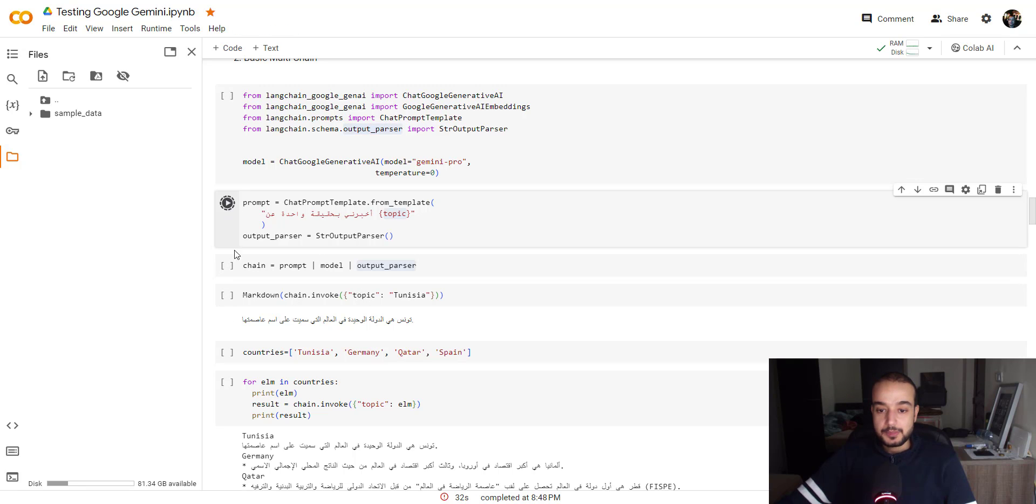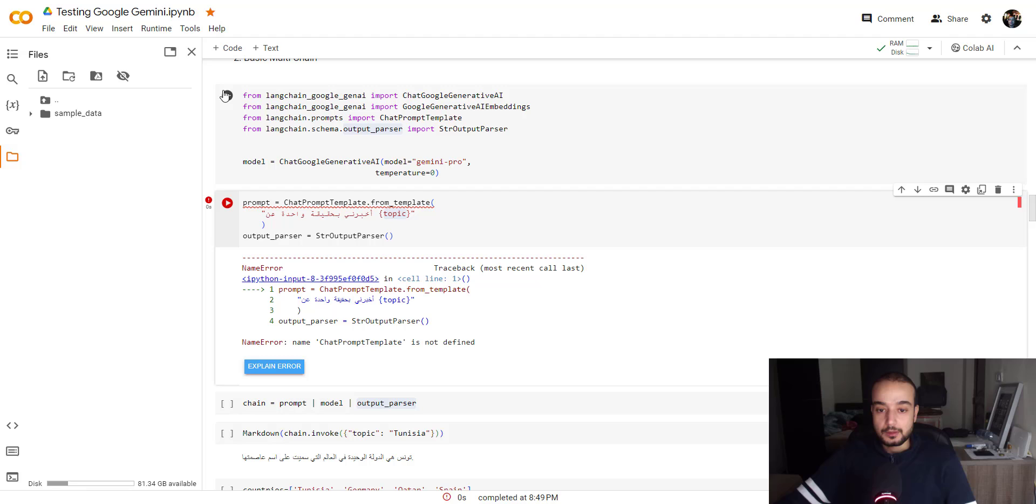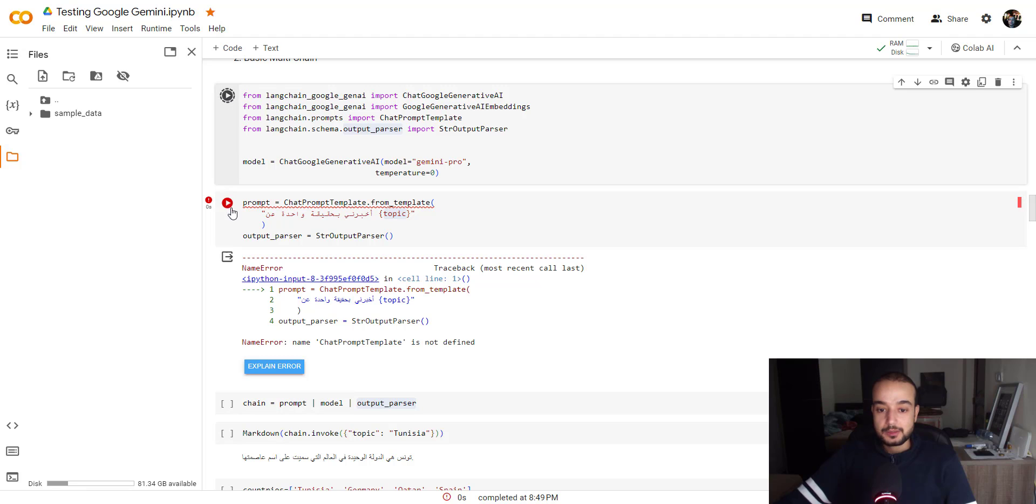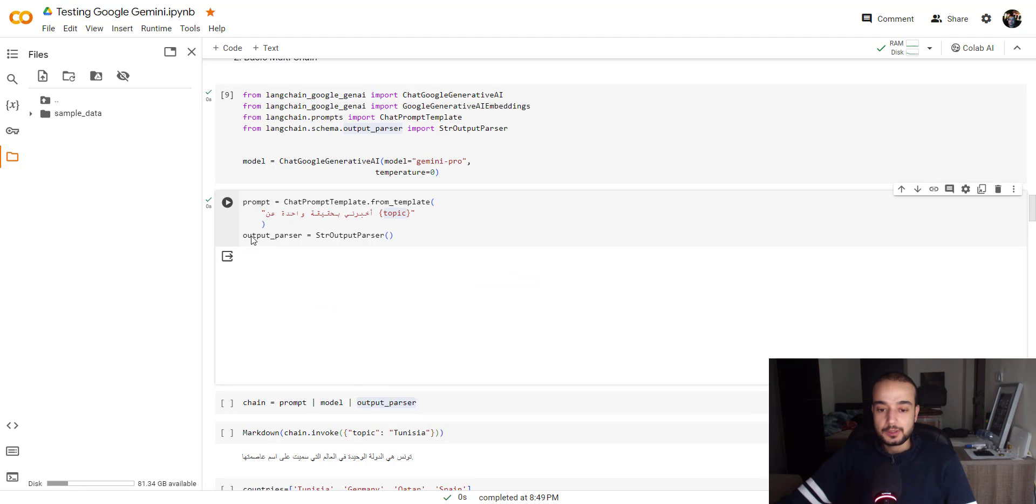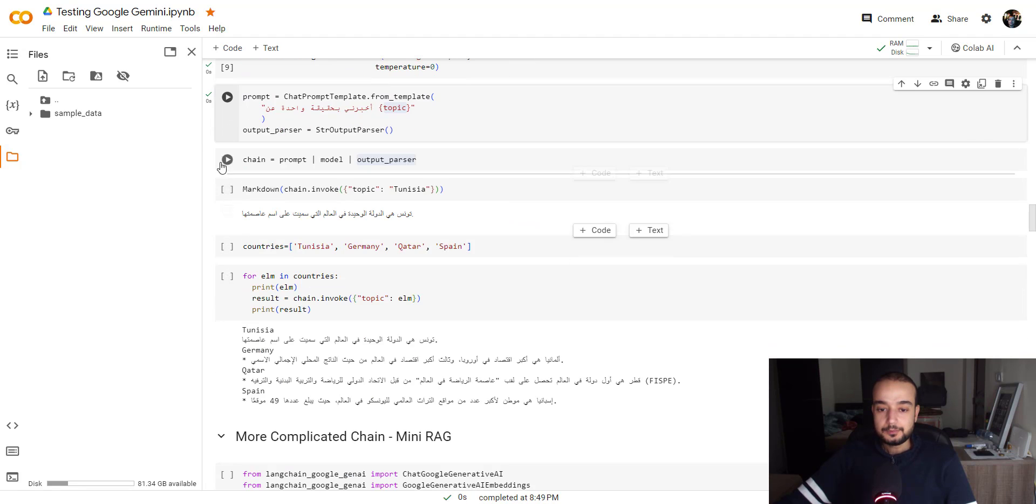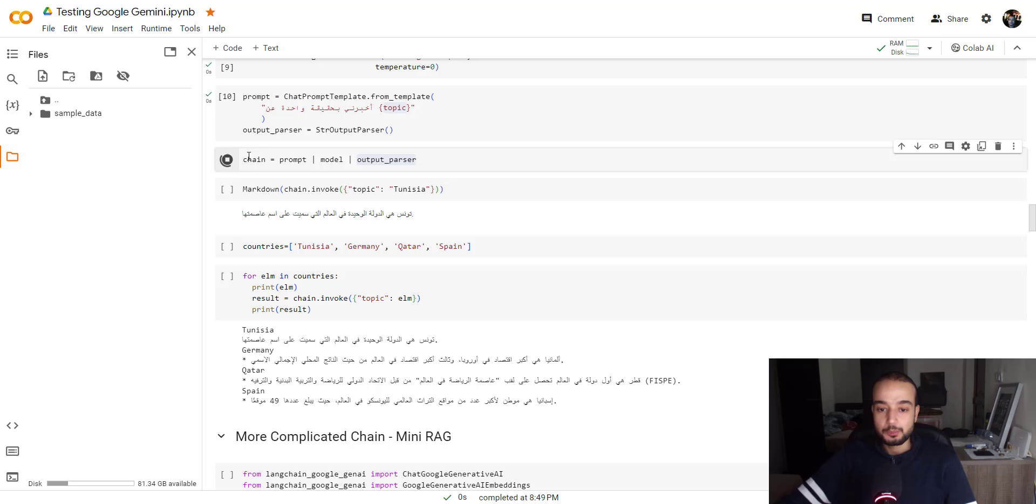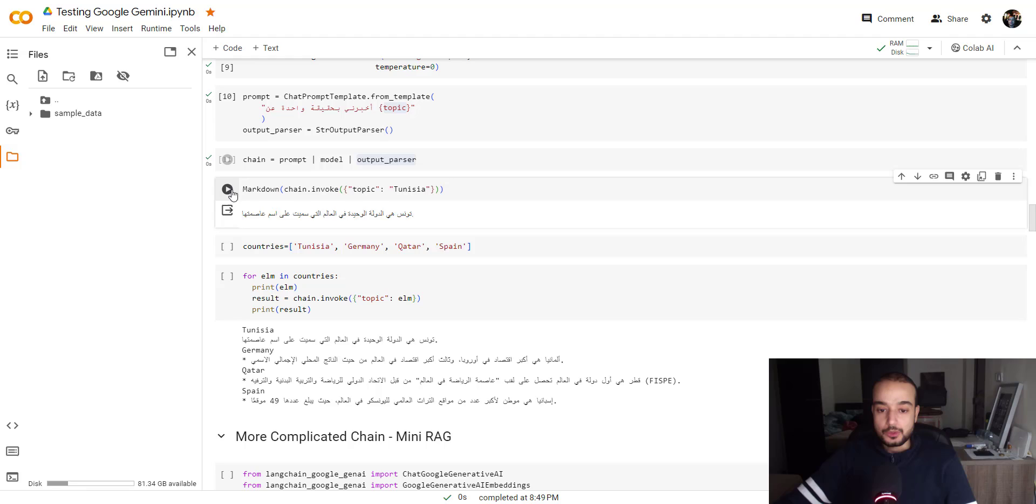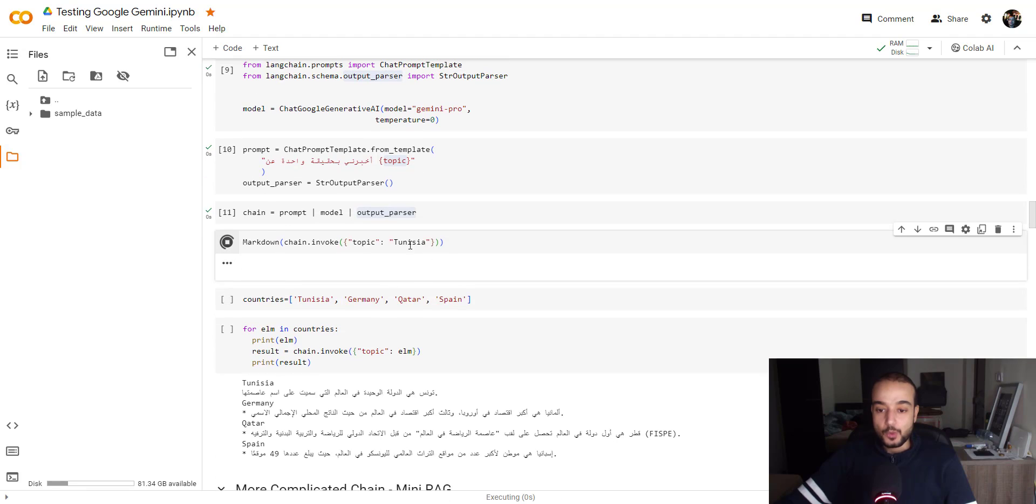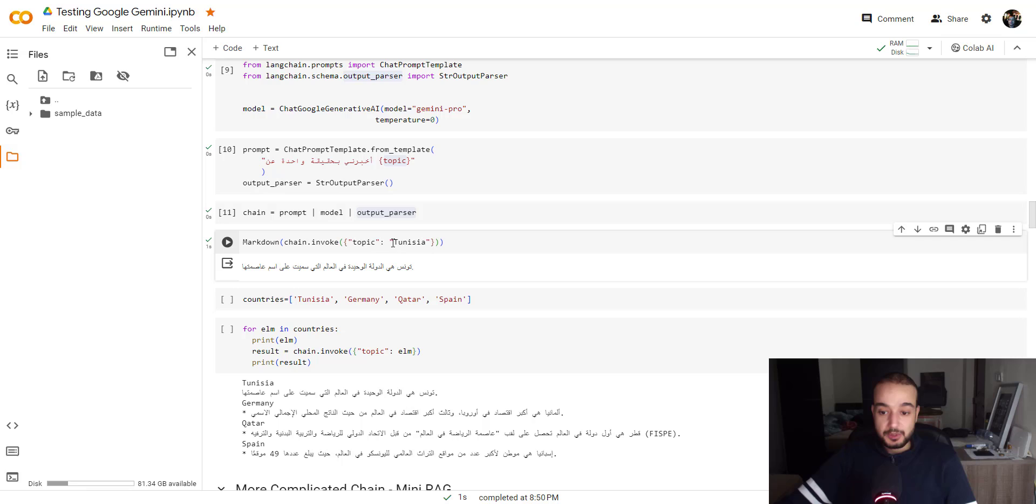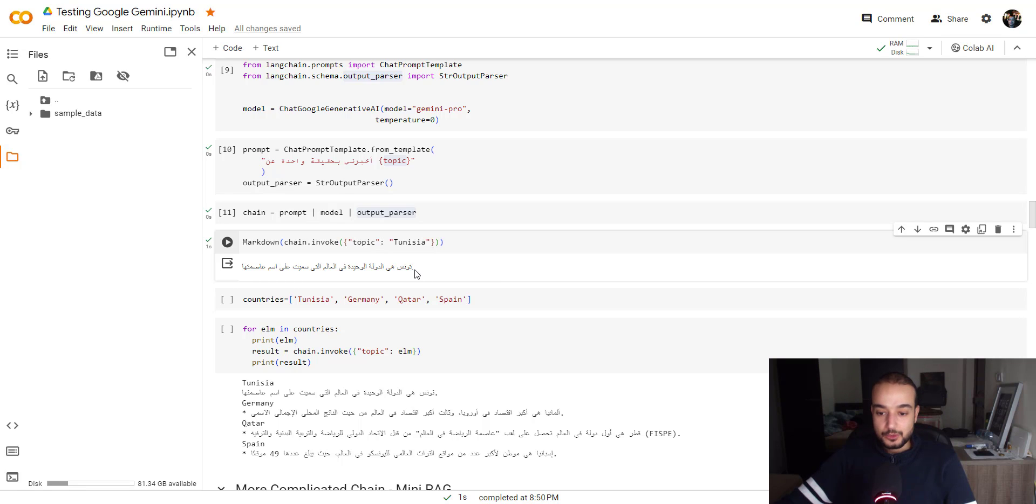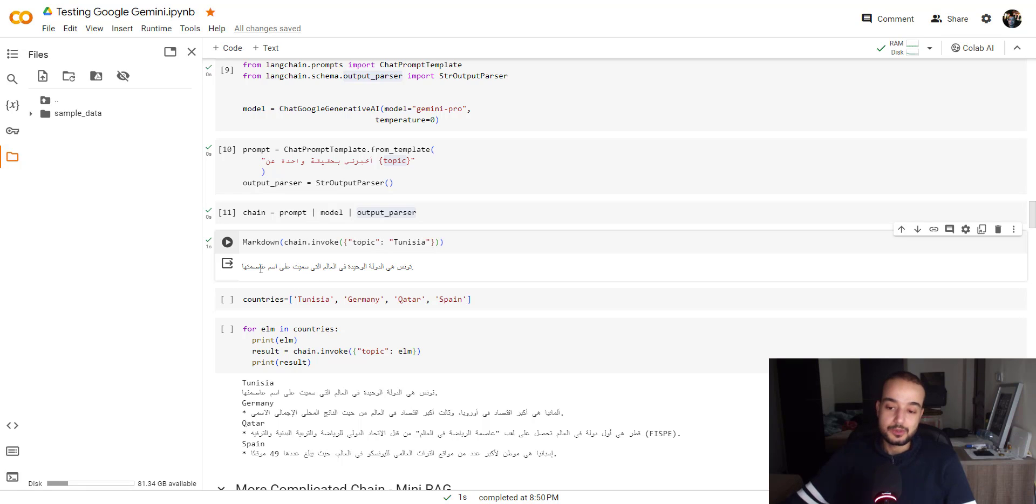So here I'm passing the topic as Tunisia. Let me import that. Building the chain. So the markdown, chain invoke, topic, Tunisia. So I'm asking him for one topic in Arabic about Tunisia. Keep in mind that I inserted the topic in English, but the question in Arabic, and the answer outputted is in Arabic. So he's saying that Tunisia is the only country in the world that has been named after her capital, because the name of the country is Tunisia and the capital also is Tunisia.